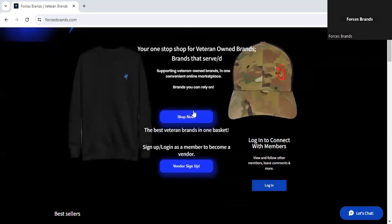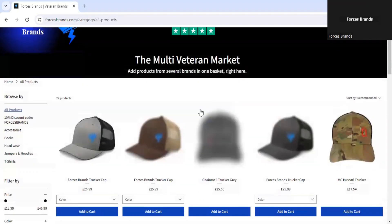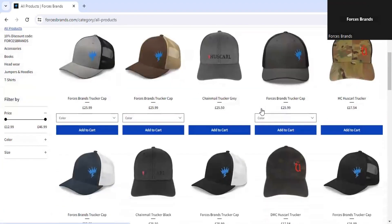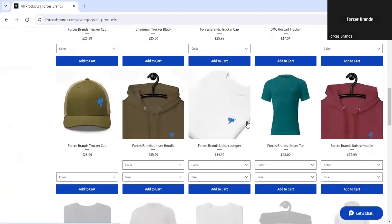If you wanted to go and have a look at our products, you can go to the shop now, and all products are displayed in our market.